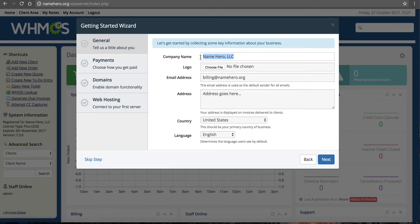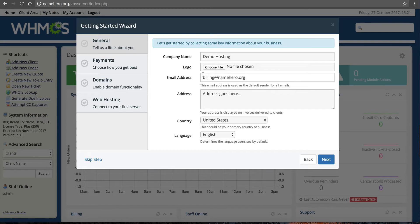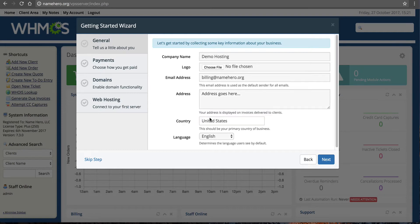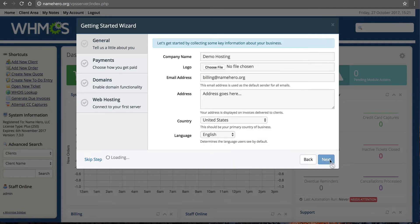I can enter my company name — I'm going to call this Demo Hosting. If you have a logo you can upload it now, or add it later. Your email address is the default sender, so I'll use billing@namehero.org. This is also where you put your mailing address, which is displayed on invoices. Select your country — I'm in the United States — and your language. Then click Next.